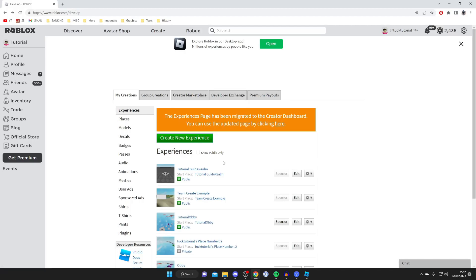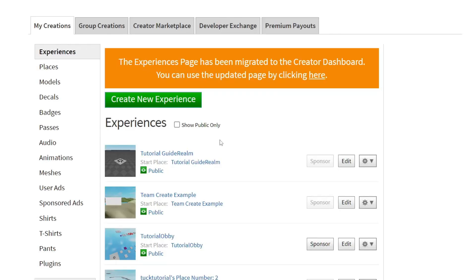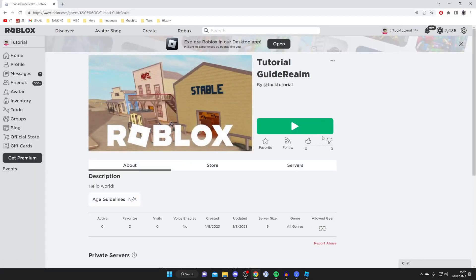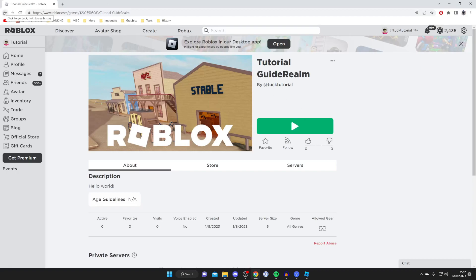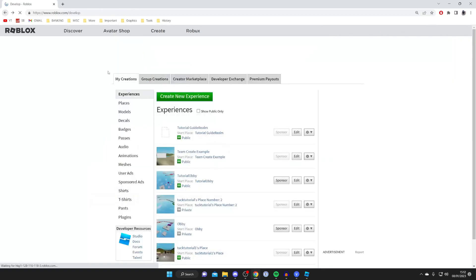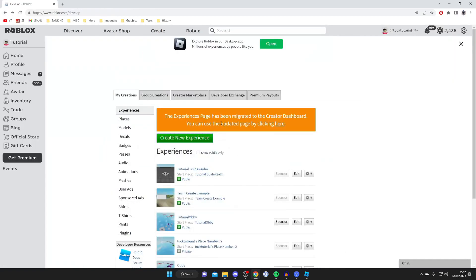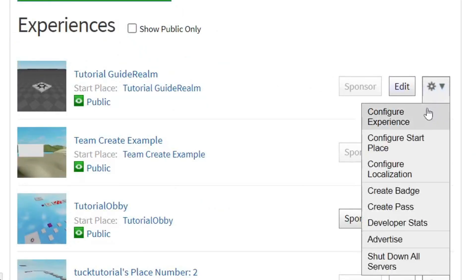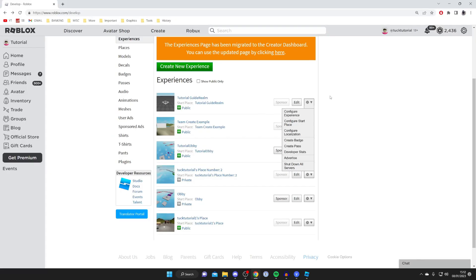Then to get to the game page and play it all you need to do is tap on the start place which is tutorial guide realm as well, tap there and here we are on the game page and you can click on the play button and then Roblox will launch and you can play it. And I just want to show you some more settings as well so tap on the back button just to get back to your experiences page, you can click on this gear icon and you can configure the start place and the experience as well to make some further changes.